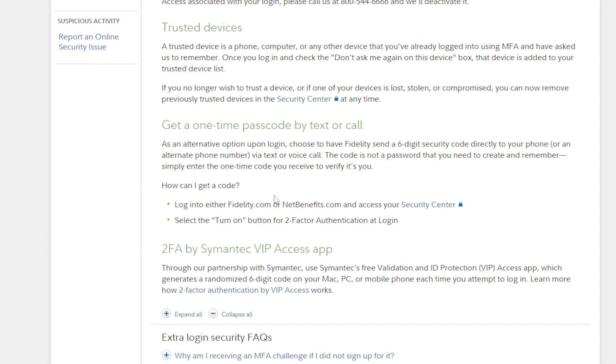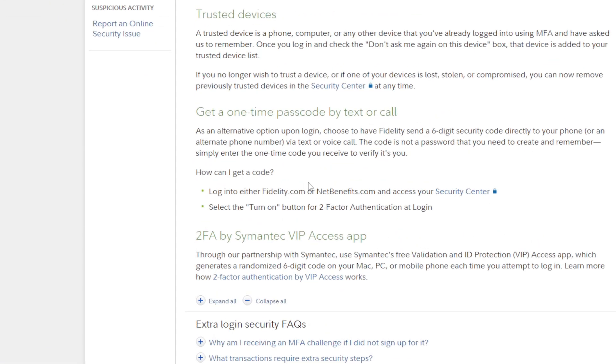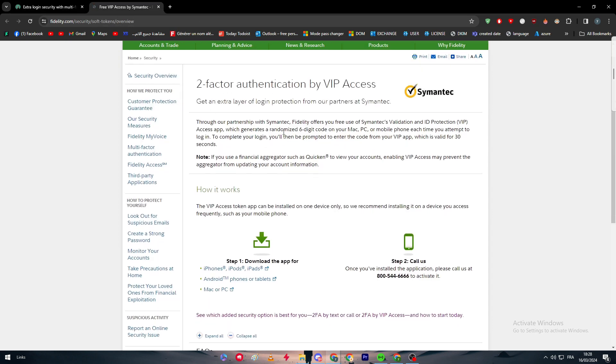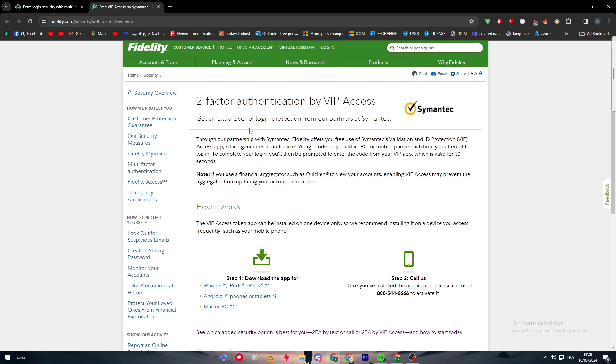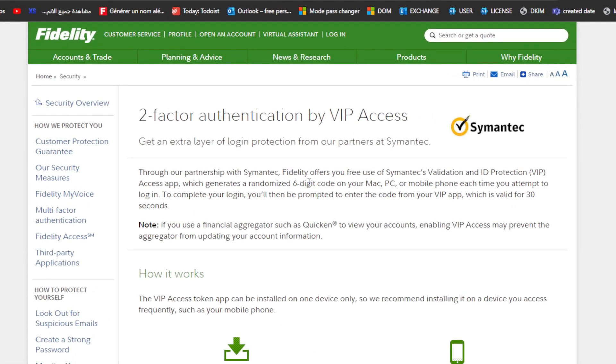Now for the 2FA by Symantec VIP Access app. Through their partnership with Symantec, use Symantec's free Validation and ID Protection VIP Access app, which generates a randomized six-digit code on your Mac, PC, or mobile phone each time you attempt to log in. You can learn about these two-factor authentication VIP Access. This is only for VIP users, guys, so put that in your mind. You can't really follow these steps if you're not a VIP. Through their partnership with Symantec, Fidelity offers you free use of Symantec Validation and ID Protection. If you don't know what Symantec is, it is kind of like an antivirus or something like that, so you could use it to actually save your account as well. This tool helps you a lot.